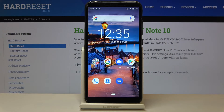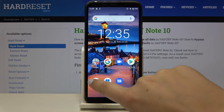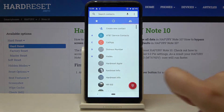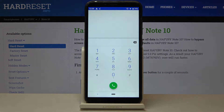Hi everyone, here we've got a Hafury Note 10 and let me show you all the secret codes which will work on this device. First of all, we have to open the dialer — tap on the keypad.